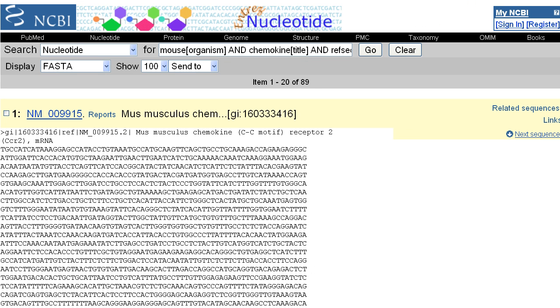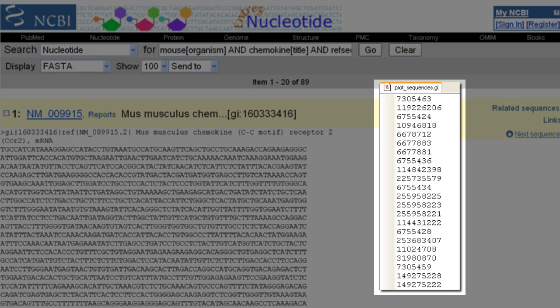The second approach uses Batch Entrez and requires a text file of unique identifiers, one per line. You can create such a list from our webpages, as just described, for many but not all Entrez databases.